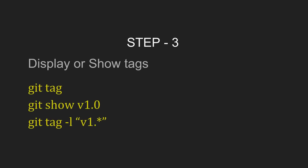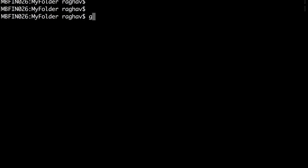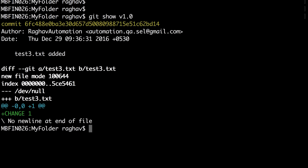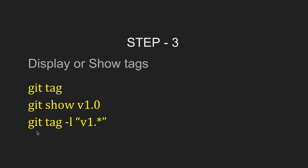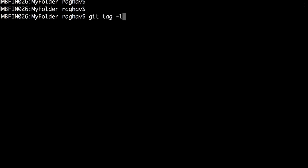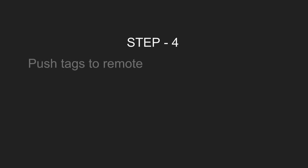Now we will see how to display or show tags. You can use 'git tag' as shown, or you can do 'git show' and the tag name. For example, 'git show v1.0' will show the details of that particular tag. You can also use wildcard characters with the '-l' option — for instance, 'git tag -l v1.*' will display all tags starting with 'v1.'.